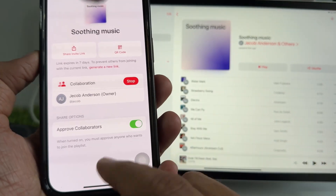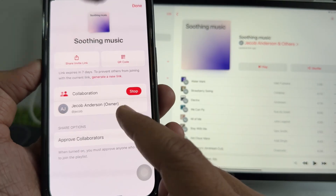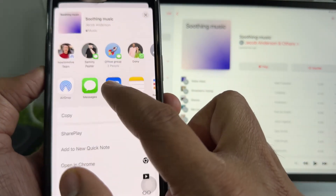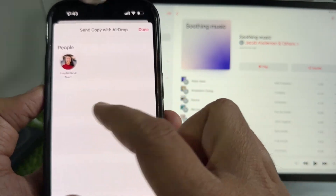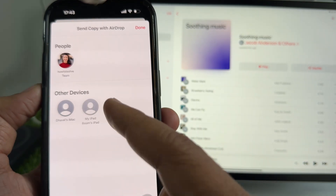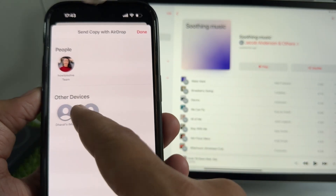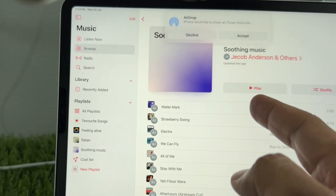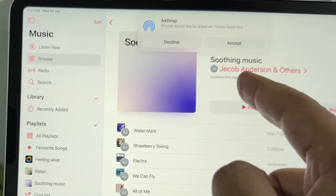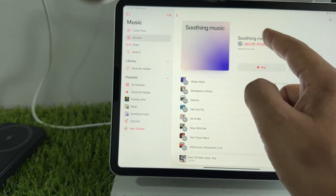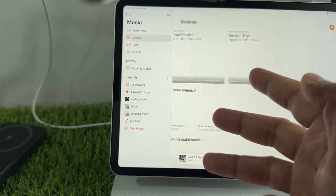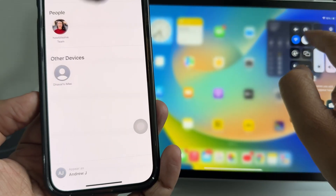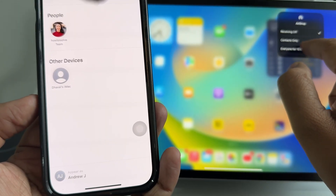In my case, I'm doing AirDrop. To activate AirDrop on both devices, go to the Control Panel, and now I'm sharing my playlist to an iPad Pro. You can see a drop notification appear on the other device. Tap on Accept. Now your friend can enjoy listening to your music playlist.